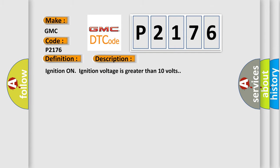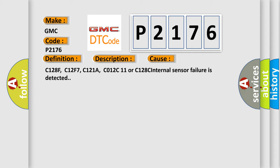Ignition on, ignition voltage is greater than 10 volts. This diagnostic error occurs most often in these cases: C128F, C12F7, C121A, C012C11, or C128C internal sensor failure is detected.